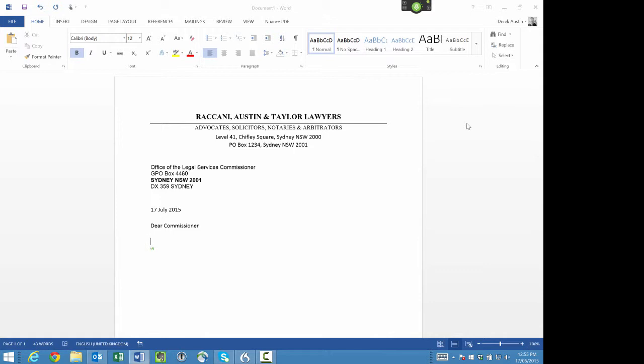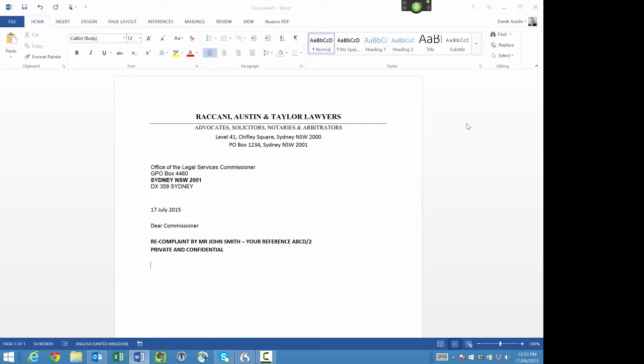John Smith - your reference ABCD/2. New line. Private and Confidential. Bold off, all caps off. New paragraph. I refer to the above and respond accordingly: New paragraph. Bullets on. I did not receive the letter